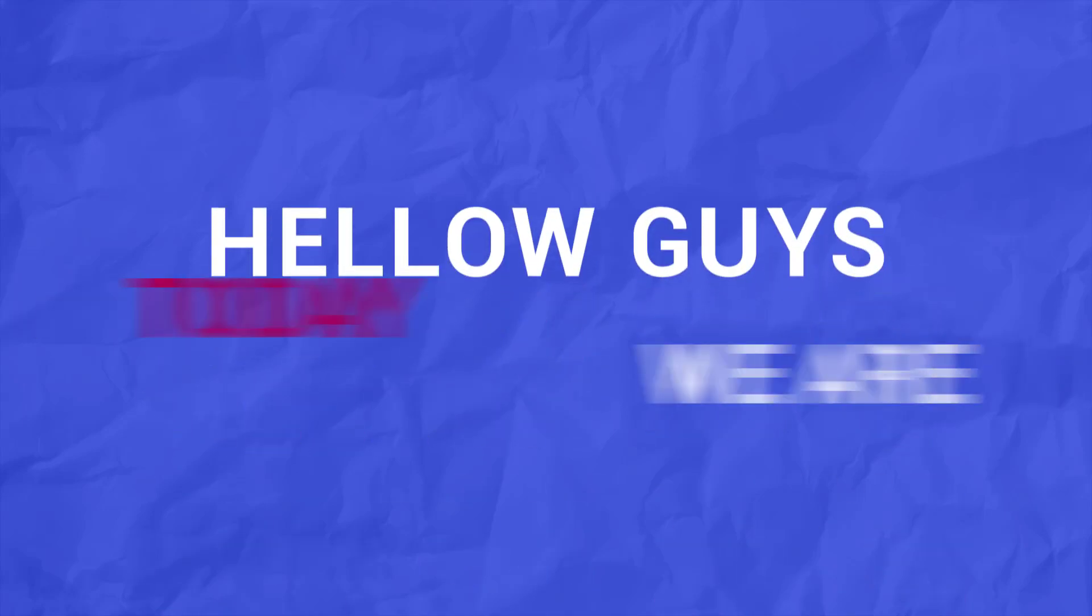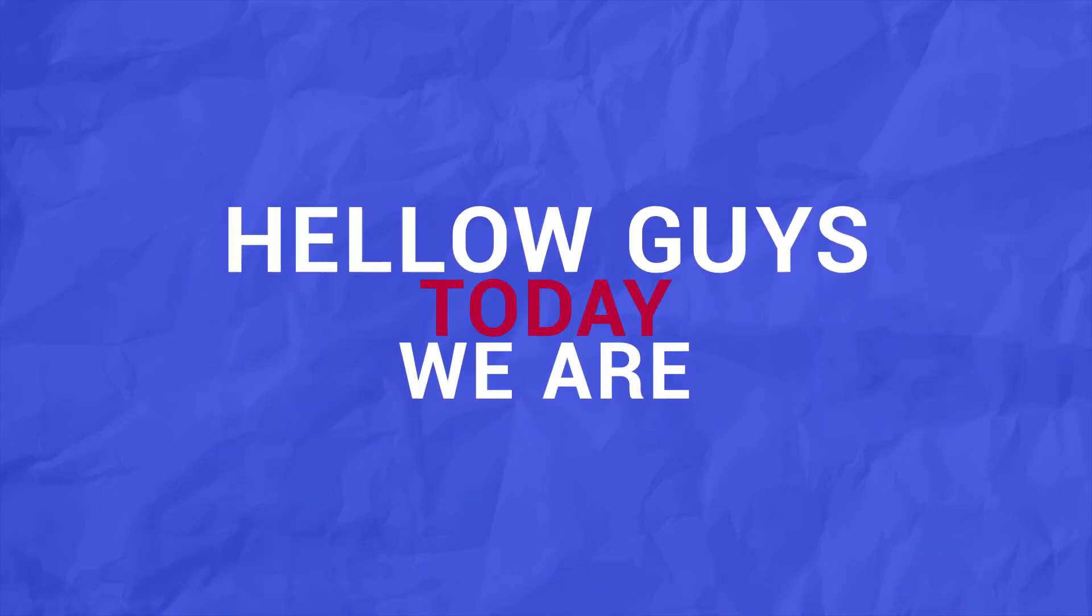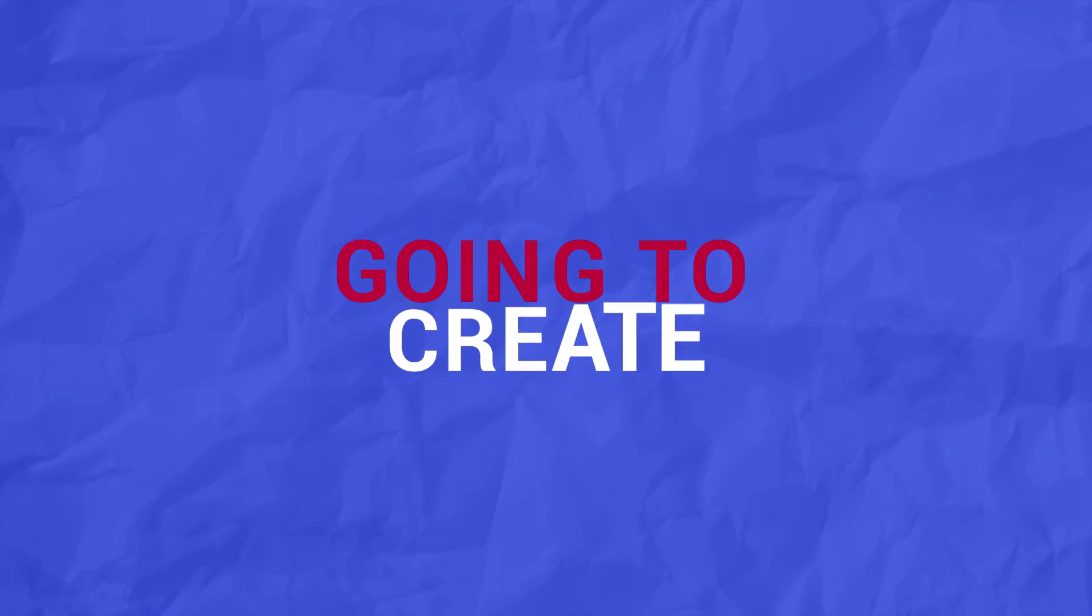Hello guys! Today, we are going to create this.